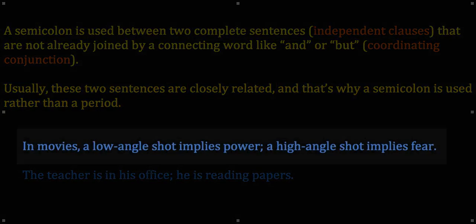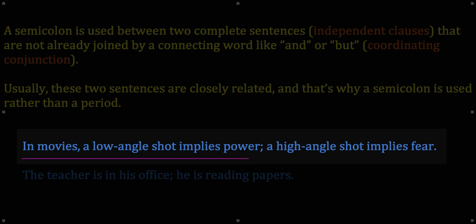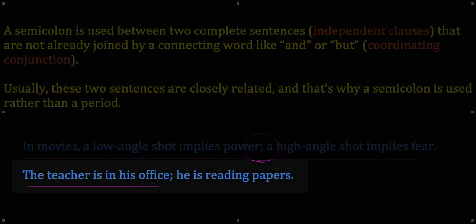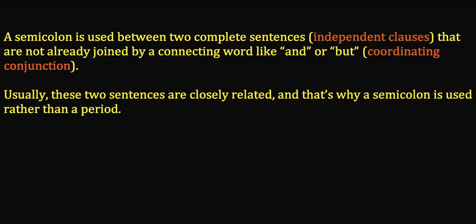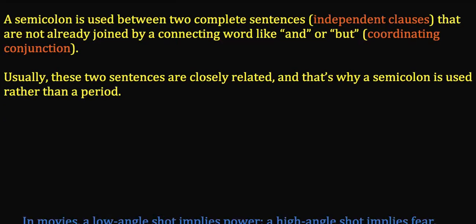See how those principles are at work here. Here's a complete sentence: 'In movies, a low angle shot implies power.' That can stand on its own. So can this one: 'A high angle shot implies fear.' But these two are so closely related that the writer is using a semicolon rather than a period to emphasize that close relationship. Same thing in the next sentence: 'The teacher is in his office' — complete sentence. 'He is reading papers' — complete sentence. The writer makes a choice to use a semicolon to really emphasize that these two independent clauses are closely related.